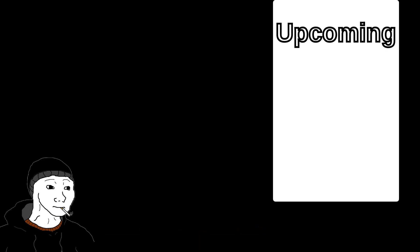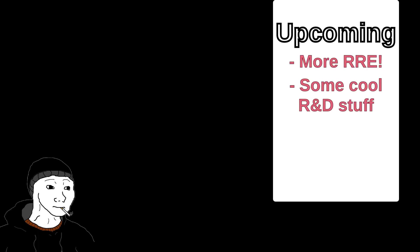Anywho, lots of exciting things on the docket right now. There's more RRE on the way and a bunch of other cool R&D stuff.